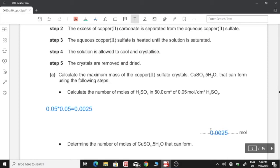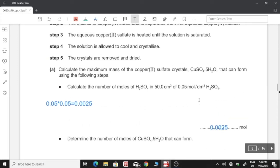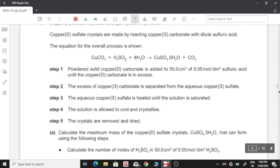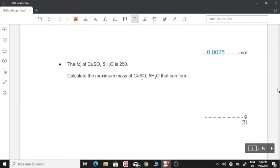So we have the answer as 0.0025 moles. To determine the number of moles of copper sulfate that can form: as we can see in the equation, 1 mole of sulfuric acid gives 1 mole of copper sulfate, so 0.0025 moles of sulfuric acid gives 0.0025 moles of copper sulfate. The Mr of hydrated copper sulfate is 250, so mass = moles × molar mass = 250 × 0.0025 = 0.625 grams.